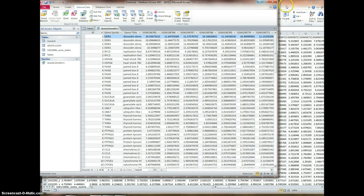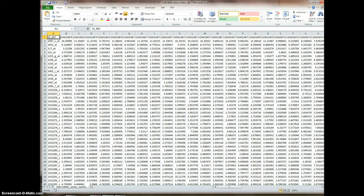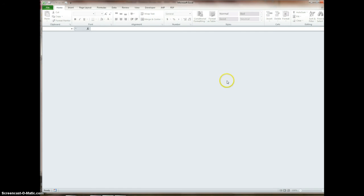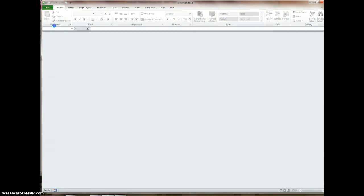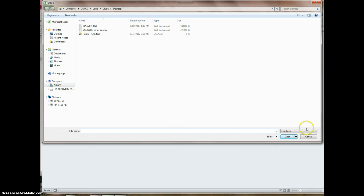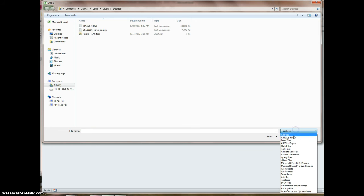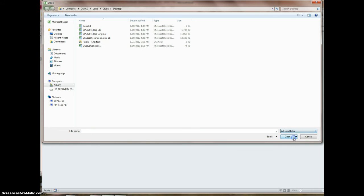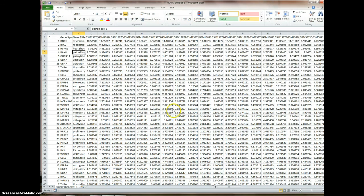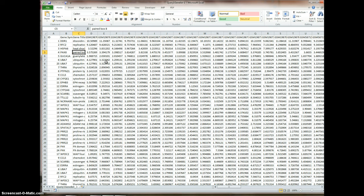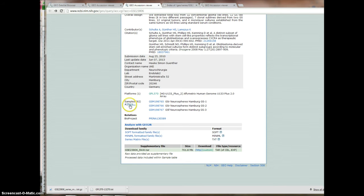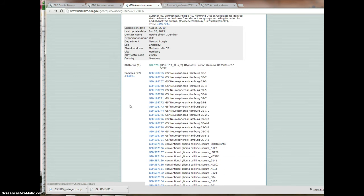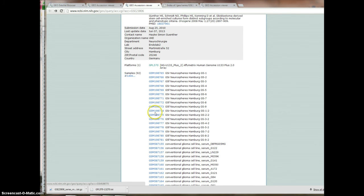So now I can come back to Excel. I'm going to close that. That's all my original data. File, Open. Go into my desktop. Now I want my Excel files. And it just automatically named it query gene list one.